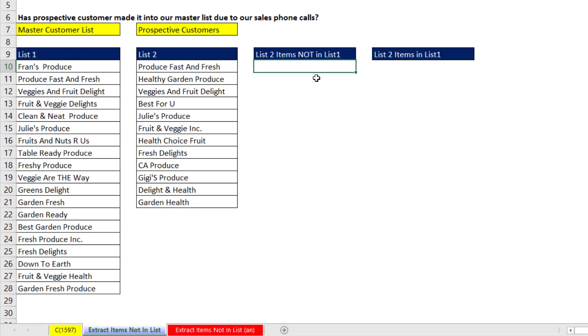We'll actually do it two ways. We'll do not in list one, and we'll also say, please give me the items that are in both.